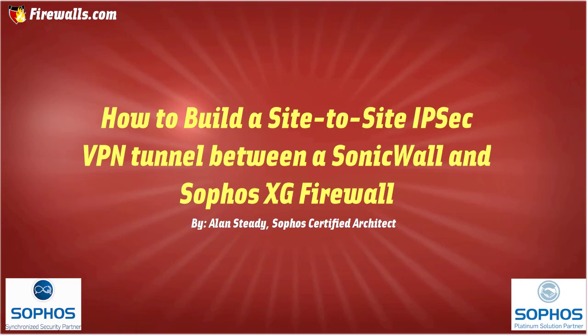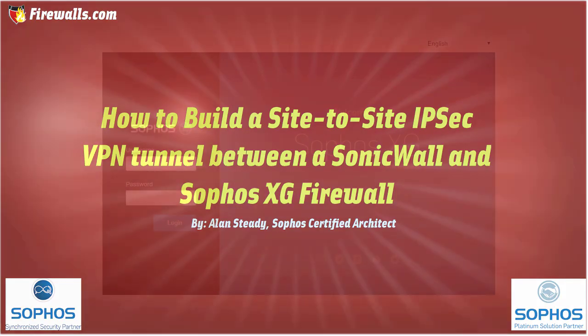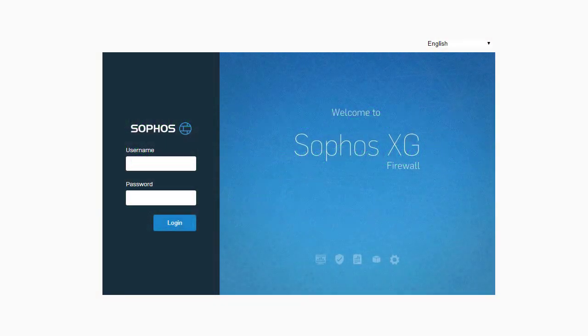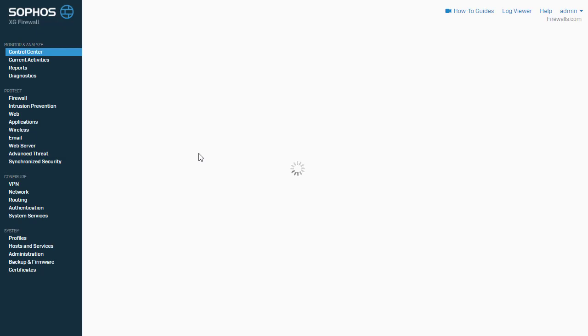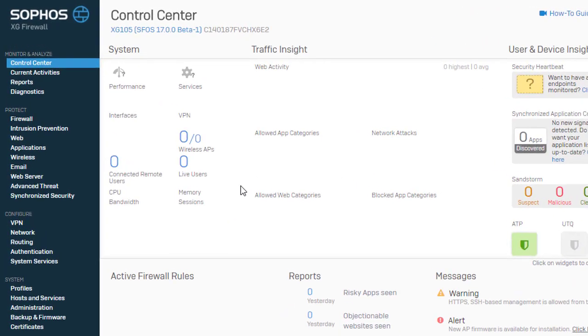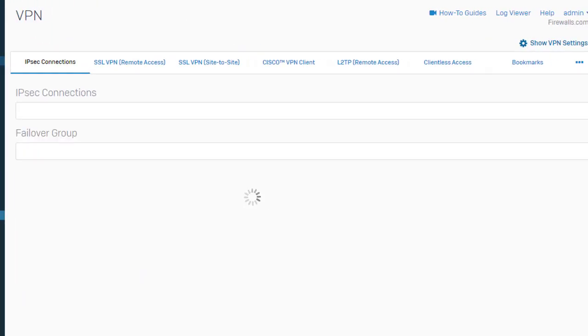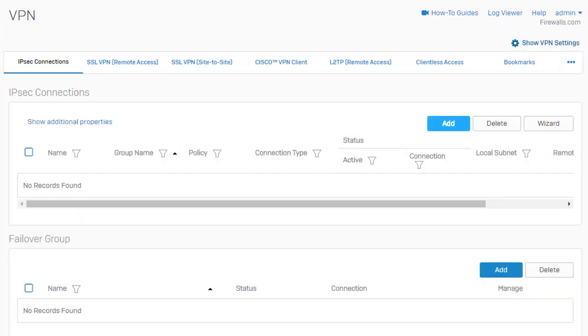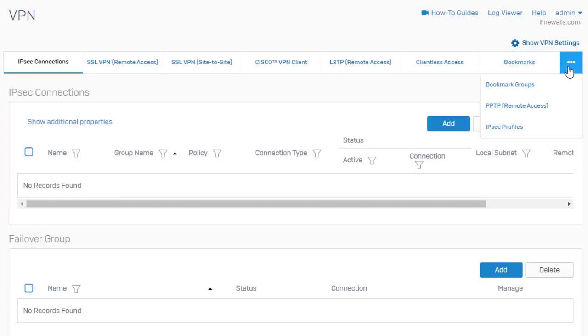First things first, we're going to go ahead and jump into the web admin here of our Sophos XG firewall. Here in our web admin, first order of business is going to be to come over here to configure and VPN, and what we'll need to do is build your IPSec profile.